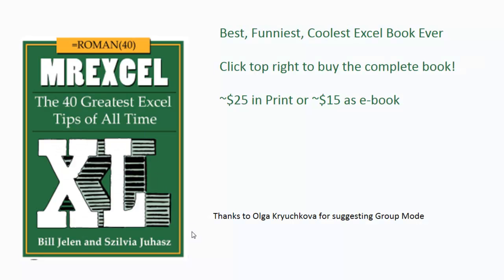A lot of the ideas in the book were crowd-sourced, and so Olga K said in Group Mode is one of her ideas, so thanks to her. And I want to thank you for stopping by, we'll see you next time for another netcast from MrExcel.